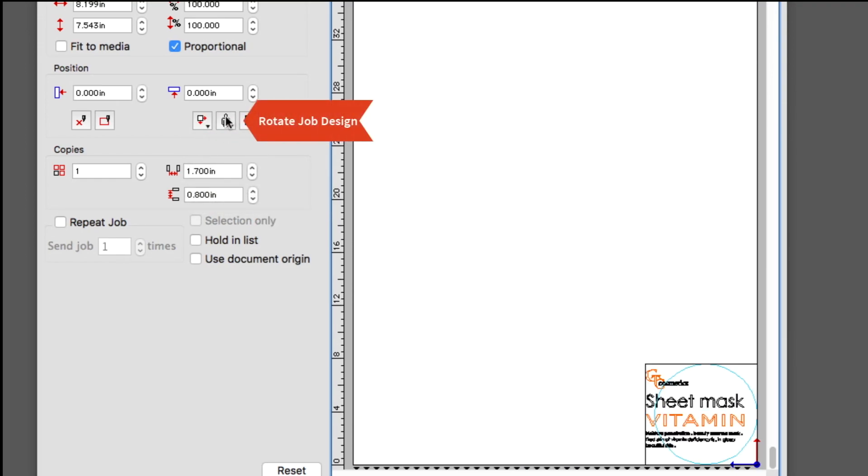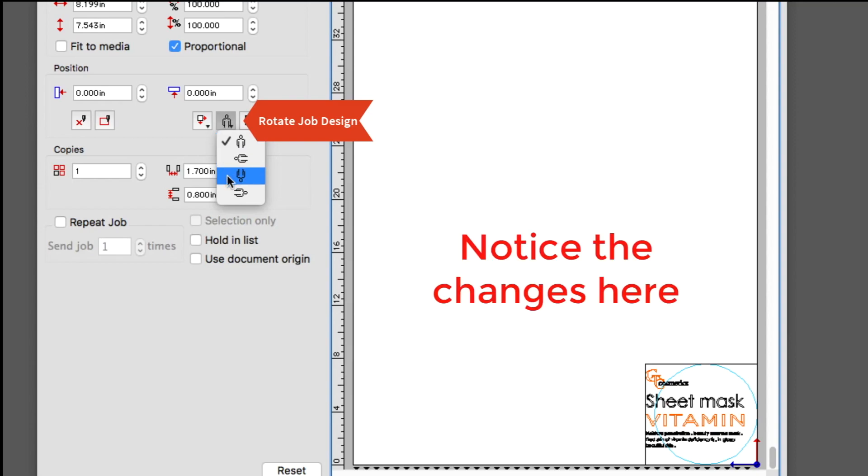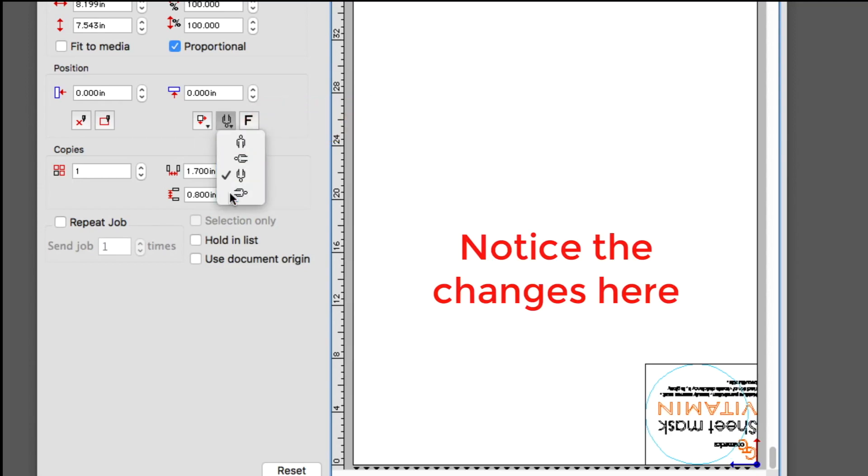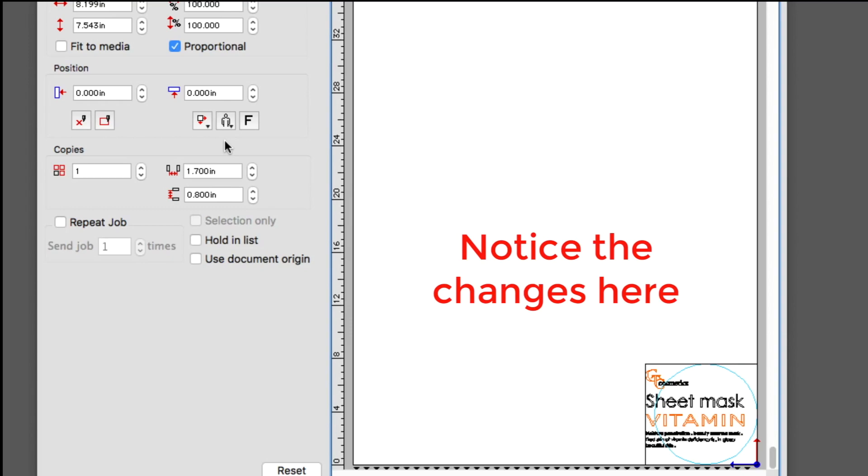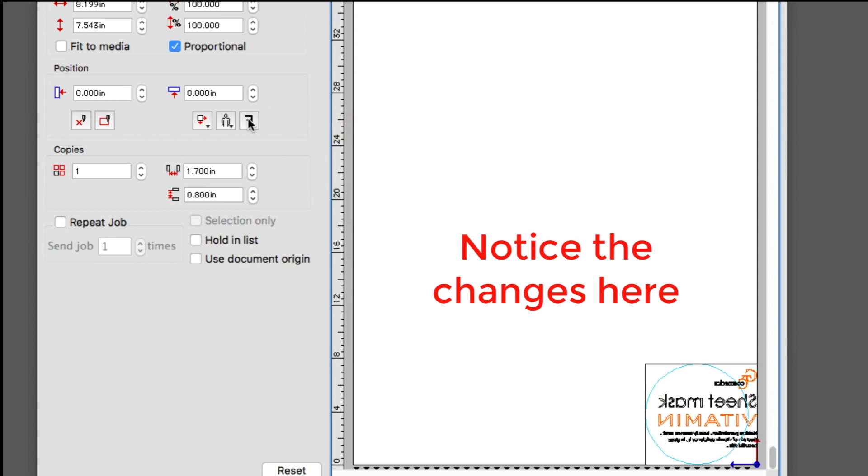The next button will rotate the job in specific directions. The last button mirrors or flips the job.